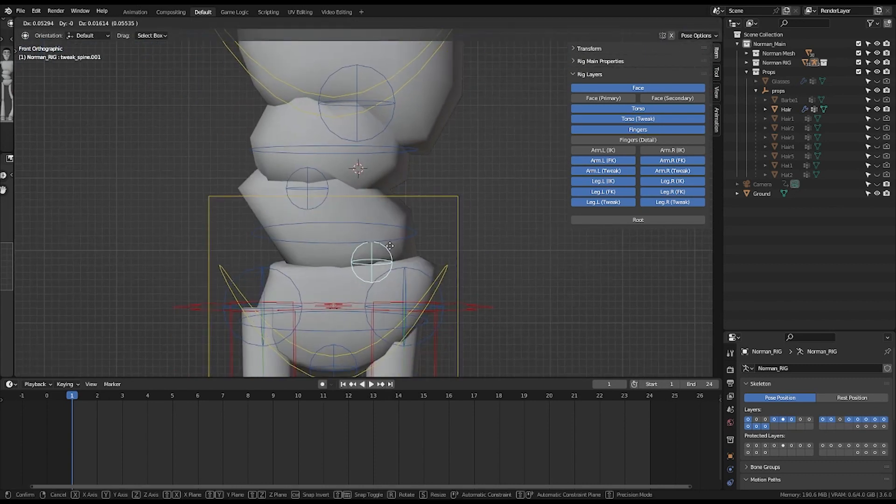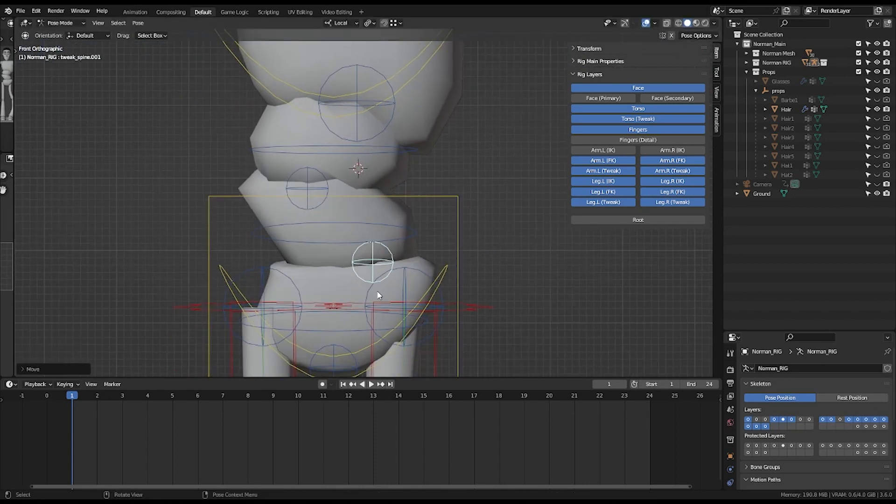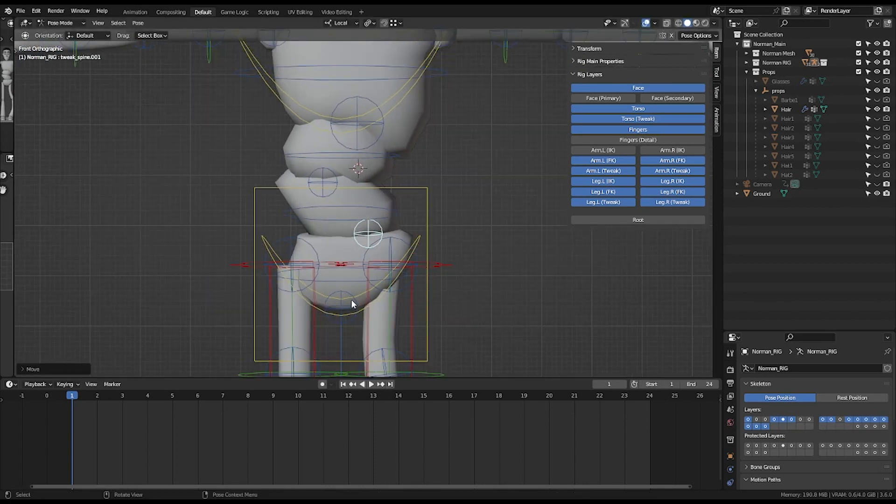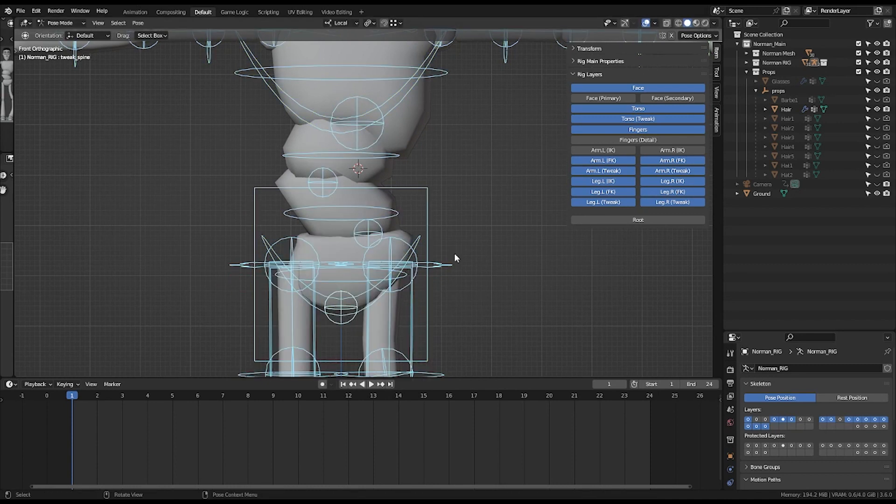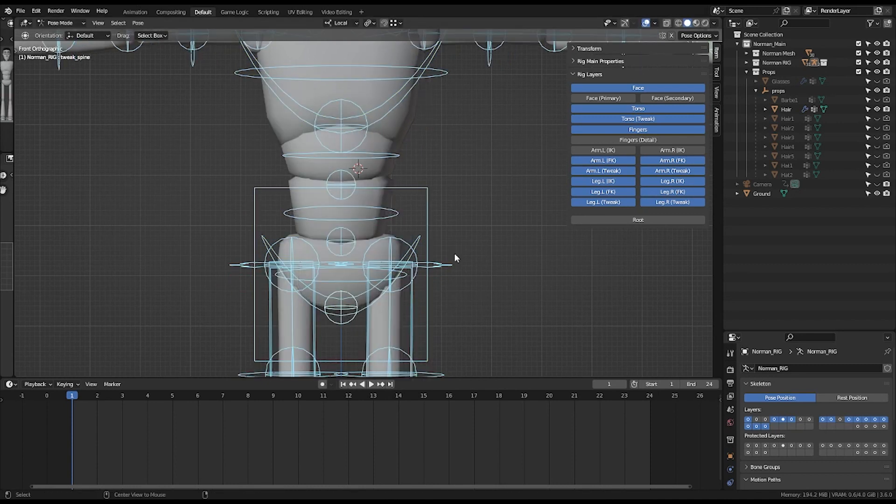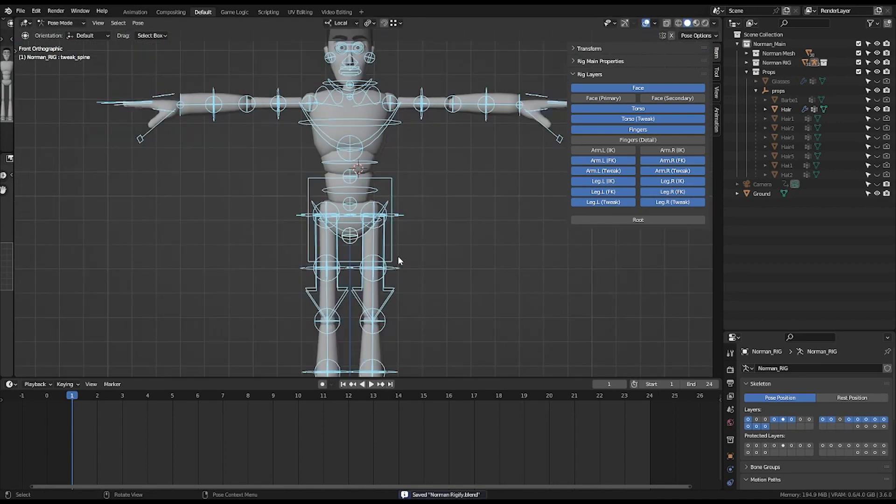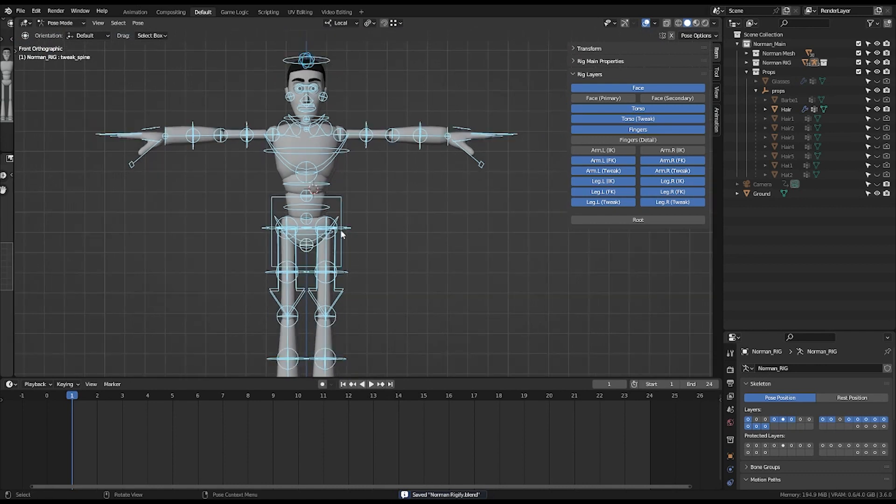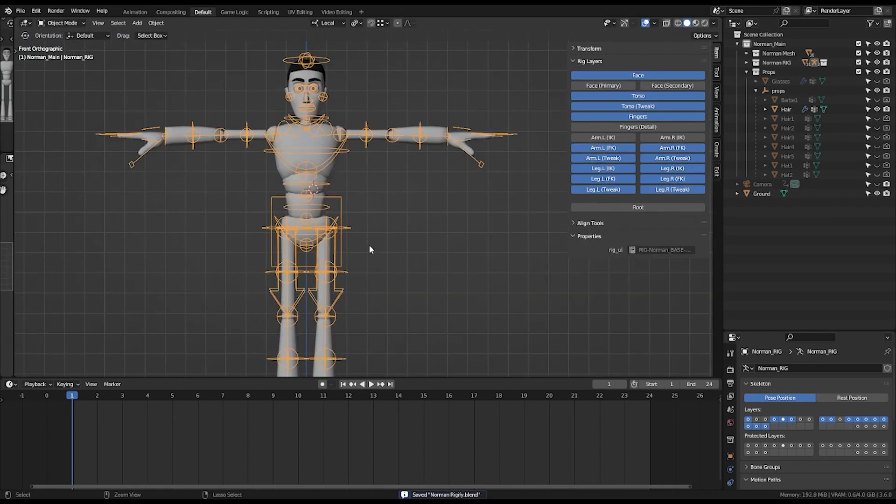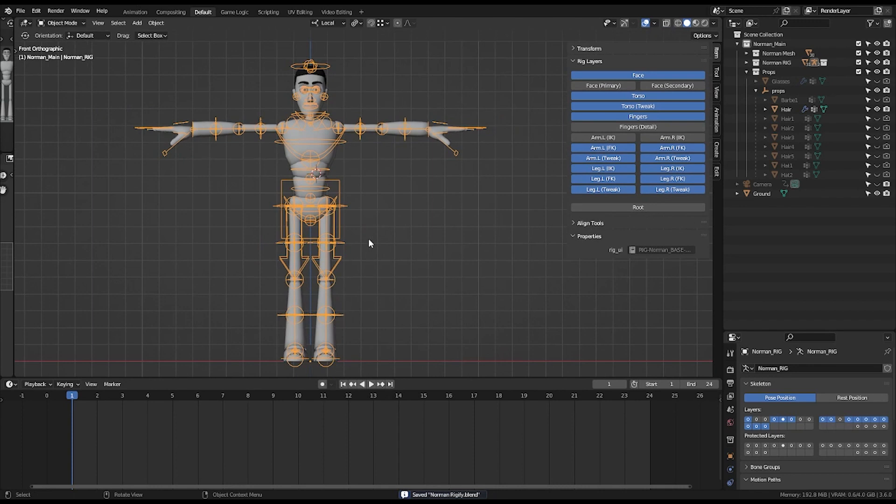All the tweaking that you dreamt of. So this is all about this Norman rig Blender version. And the Norman rig, the Maya version, if you are doing animation practice, you can find it on 11secondclub.com.